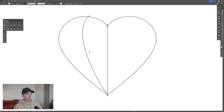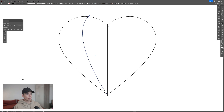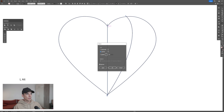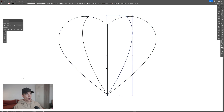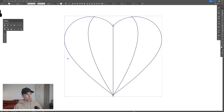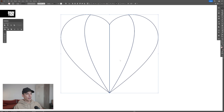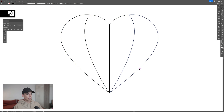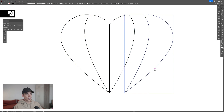Now all you need to do is select this line, select the reflect tool, press and hold Alt, click in the center. Make sure to be on vertical and click on copy. I'm going to select all, go to the pathfinder, and click on divide. So now it's divided. I'm going to right-click and ungroup. And look at that.